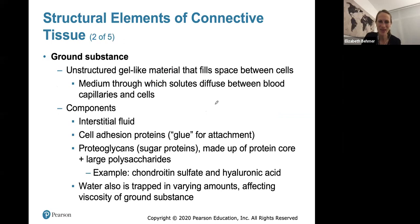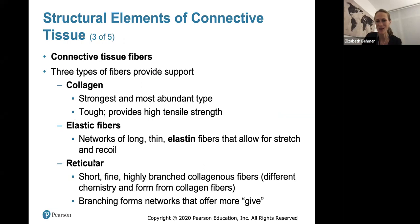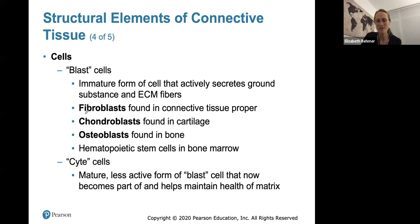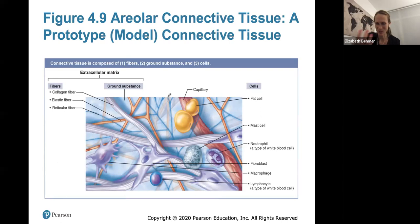Ground substance is gel-like. The three main fiber types in connective tissue are collagen (strongest, most abundant, toughest), elastic fibers (thinner, allow stretching and recoiling), and reticular fibers (shorter, finer, branch more easily). Key cells include fibroblasts, chondroblasts (in cartilage), and osteoblasts (in bone). Cells ending in '-cyte' are mature and less active. Adipocytes store fat, and there are also white blood cells, mast cells, and macrophages.